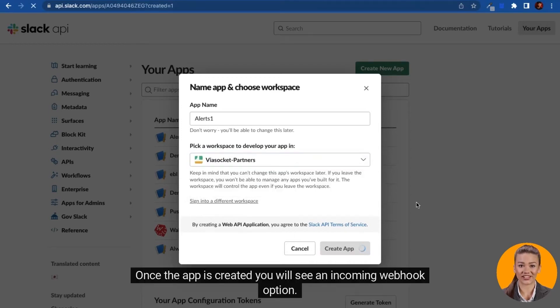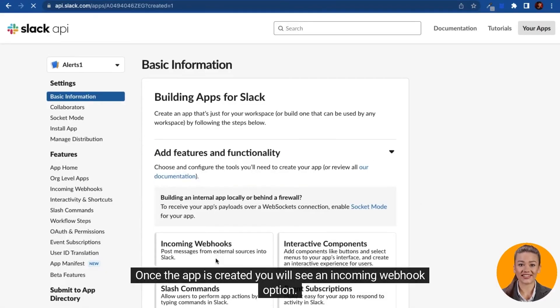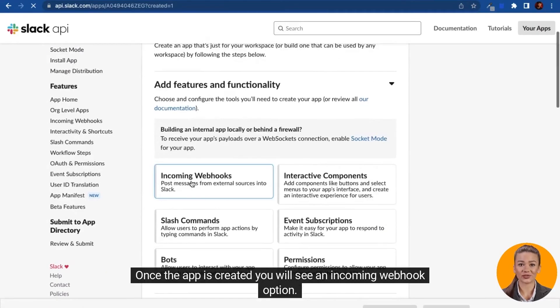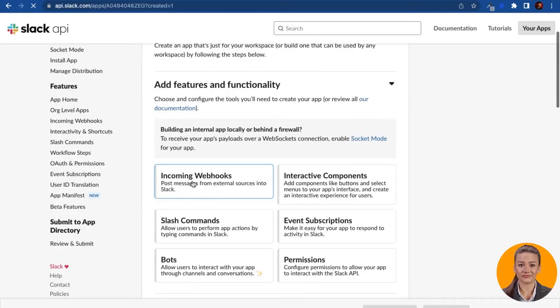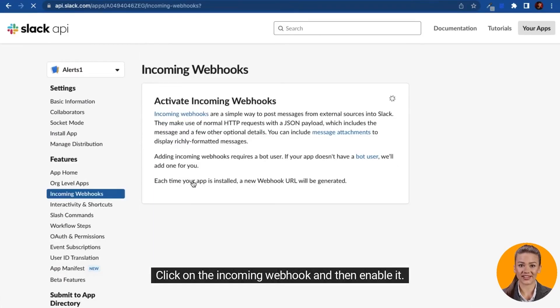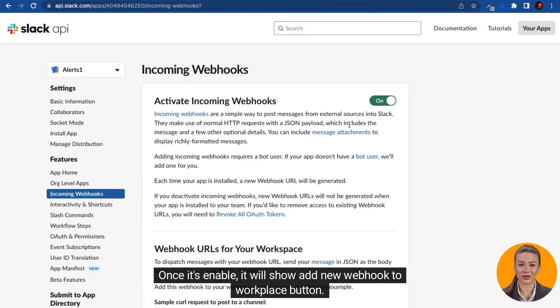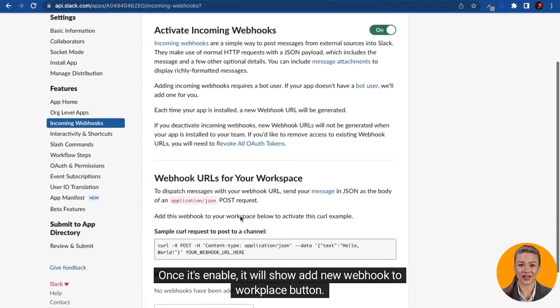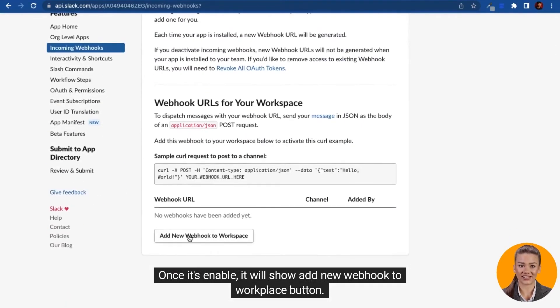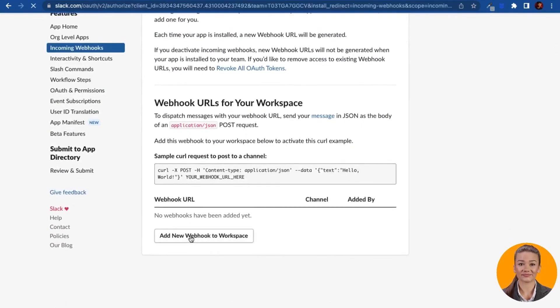Once the app is created, you will see an incoming webhook option. Click on the incoming webhook and then enable it. Once it's enabled, it will show an 'Add new webhook to workspace' button. Click on it.